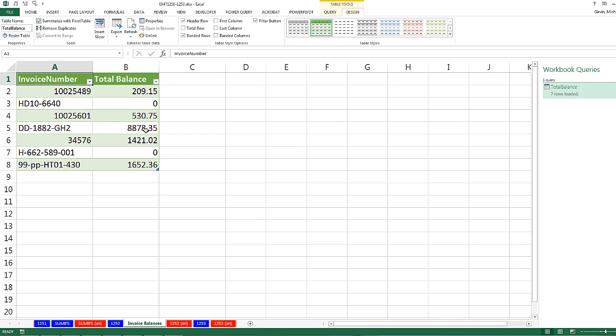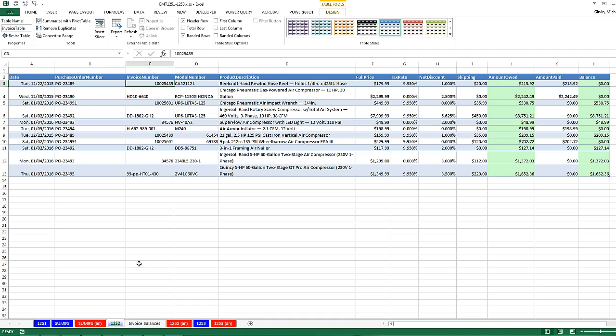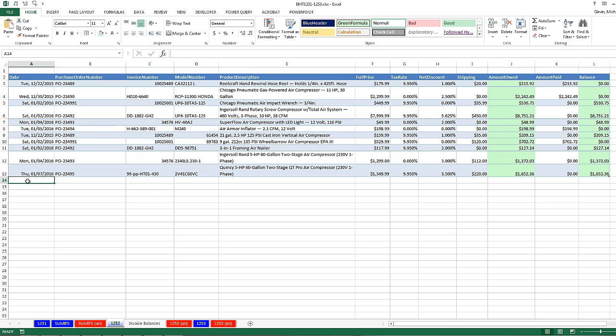And there it is. What's so amazing about this is it's dynamic. If I go over to my Excel table feature, our database for storing this invoice data, and type a new record, the Invoice Balances will update.